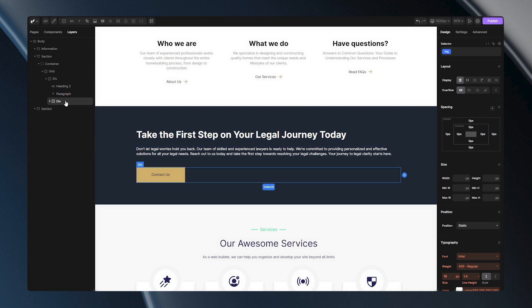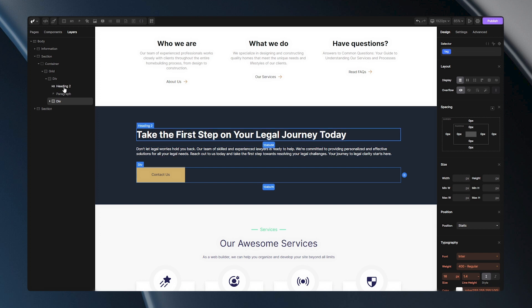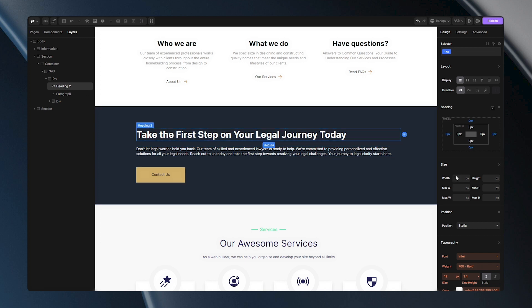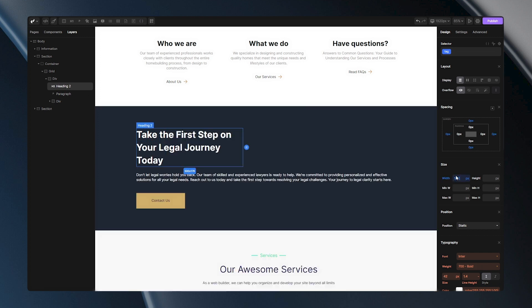You can also notice the blue highlight lines indicating that these tags span the full width of their parent. If I adjust the width of this tag, for instance, nothing changes – they still stack in the same way.